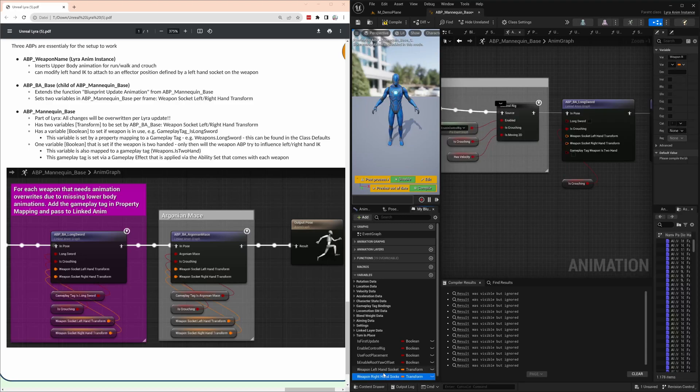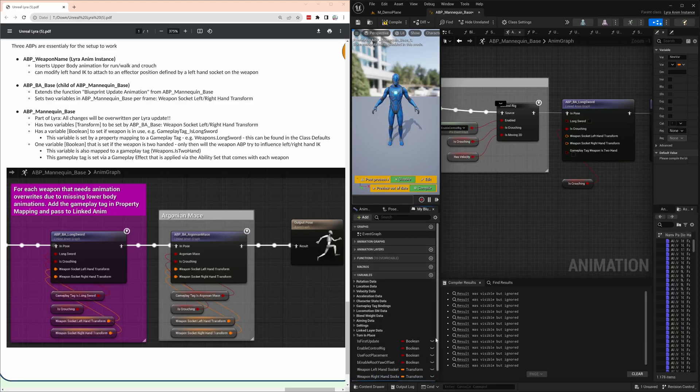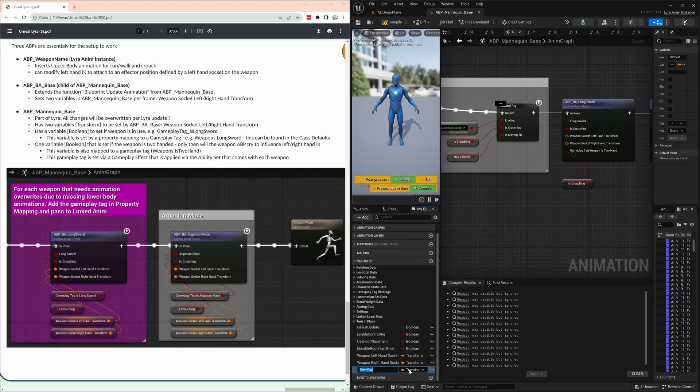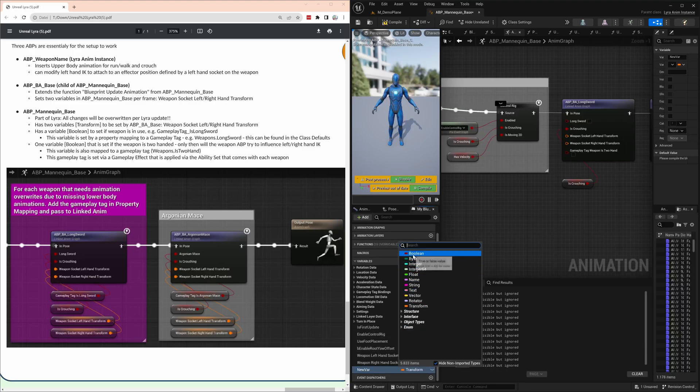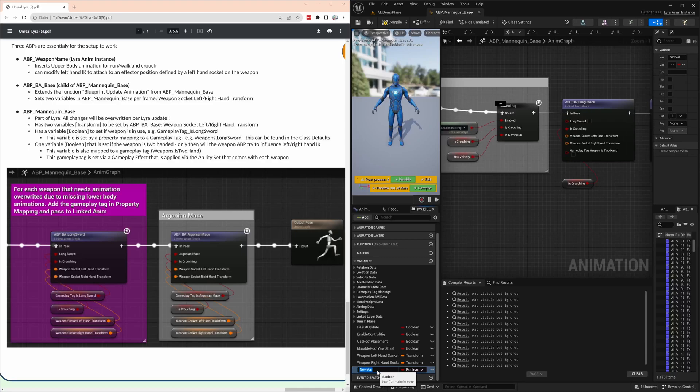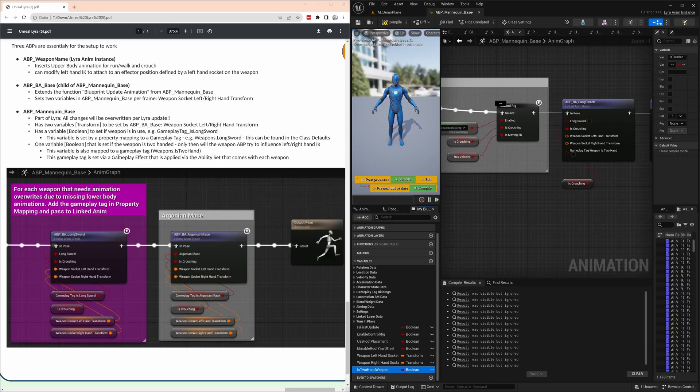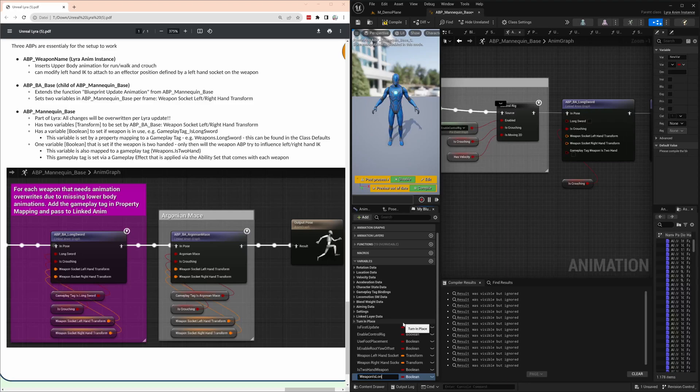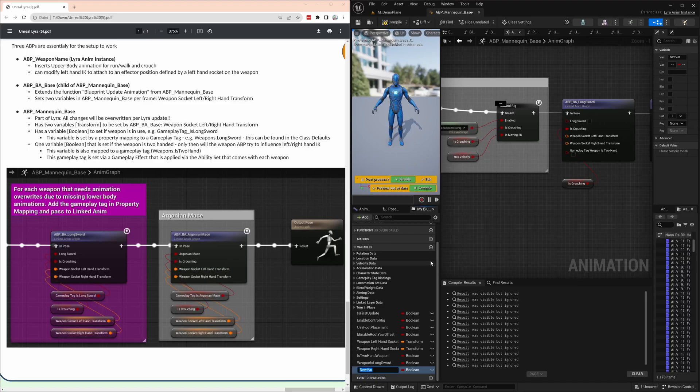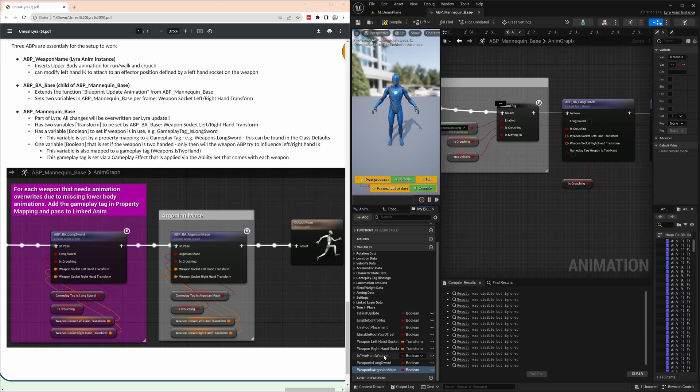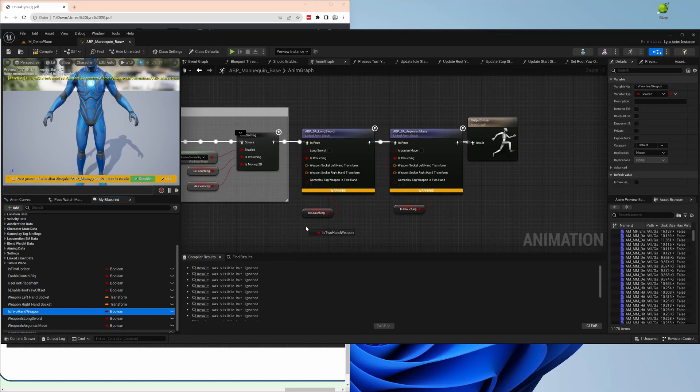Now we need a couple of booleans, so true-false variables that are fed different other parameters about the weapons, for example which weapon is active, is it a one-hander or two-hand weapon. So let's select Boolean here, and now we need to have an indicator if it's a two-hander or single-hander weapon. So Is Two-Hand Weapon is my one parameter. And then we add one parameter per weapon that is available in game and where the animation blueprint is linked into it, because that's the indicator if that animation blueprint will actually be ignored or processed. So Is Longsword, and then same thing with Agonian Mace, Weapon Is Agonian Mace in my case here. And now we have these three booleans and two transforms that can be fed to the animation blueprints from this main animation piece.